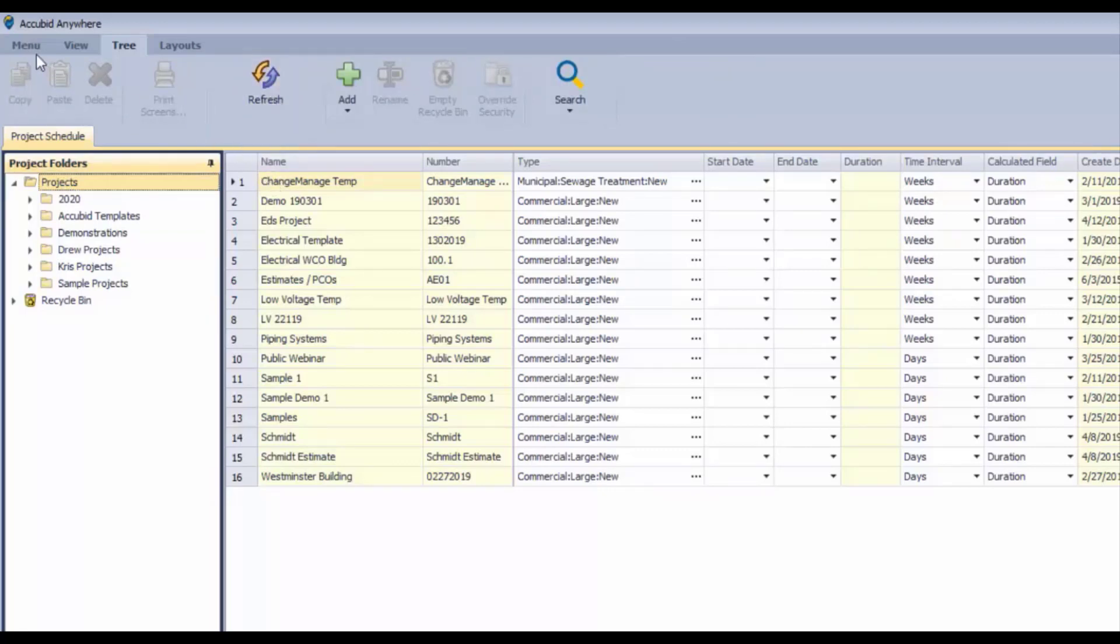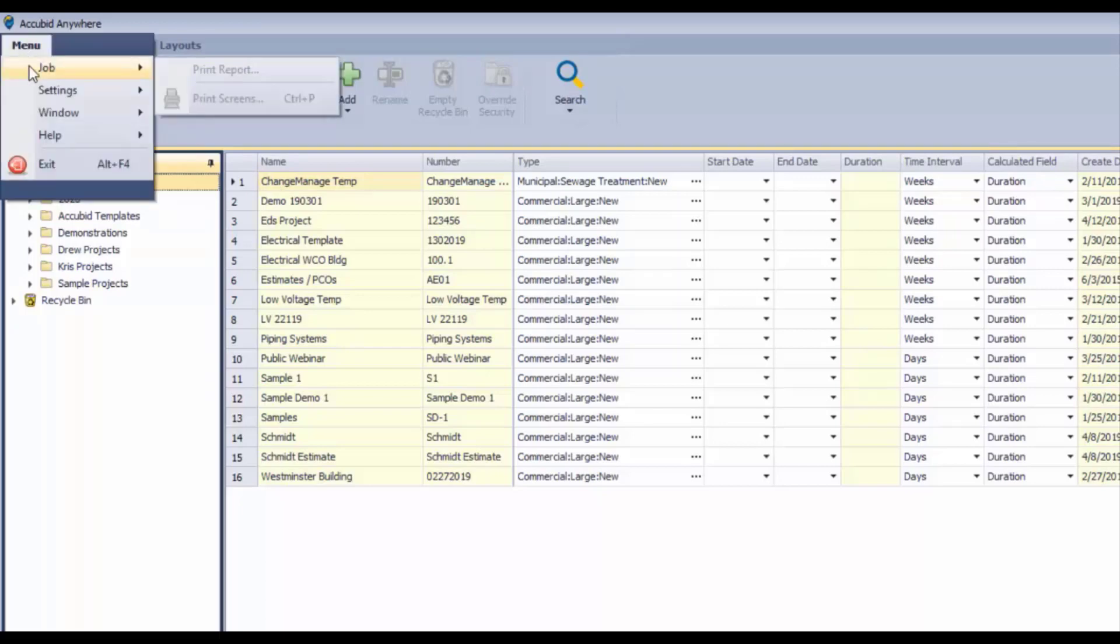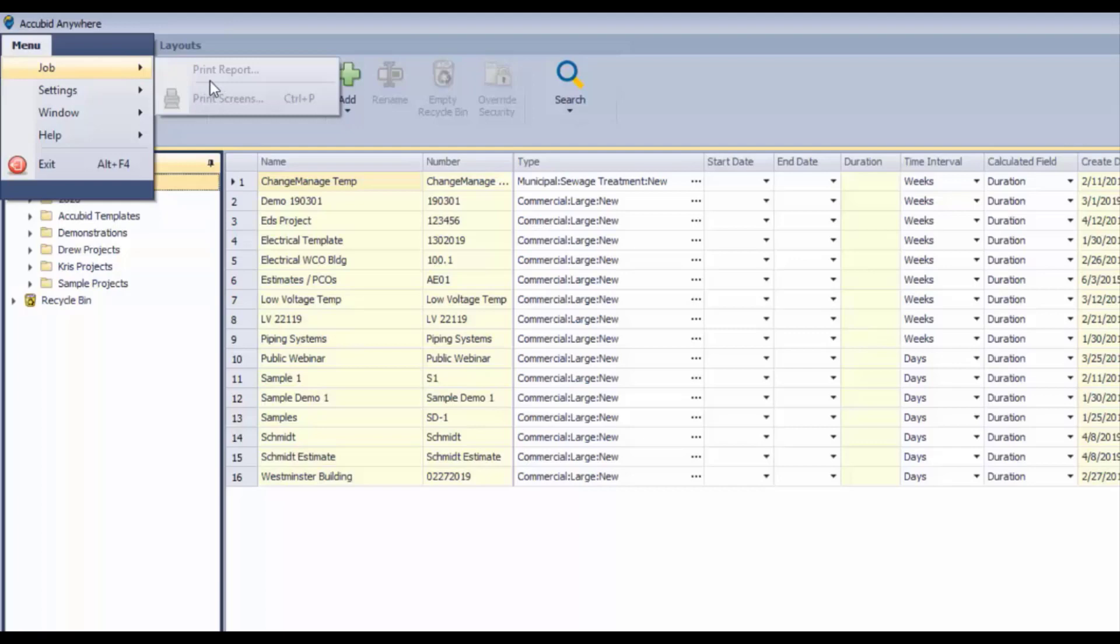Let's start from the beginning here at the menu. We can see that we can access printing from the job selection here. There's nothing to print because we're not in an estimate, so that option is not available - it's grayed out right now.